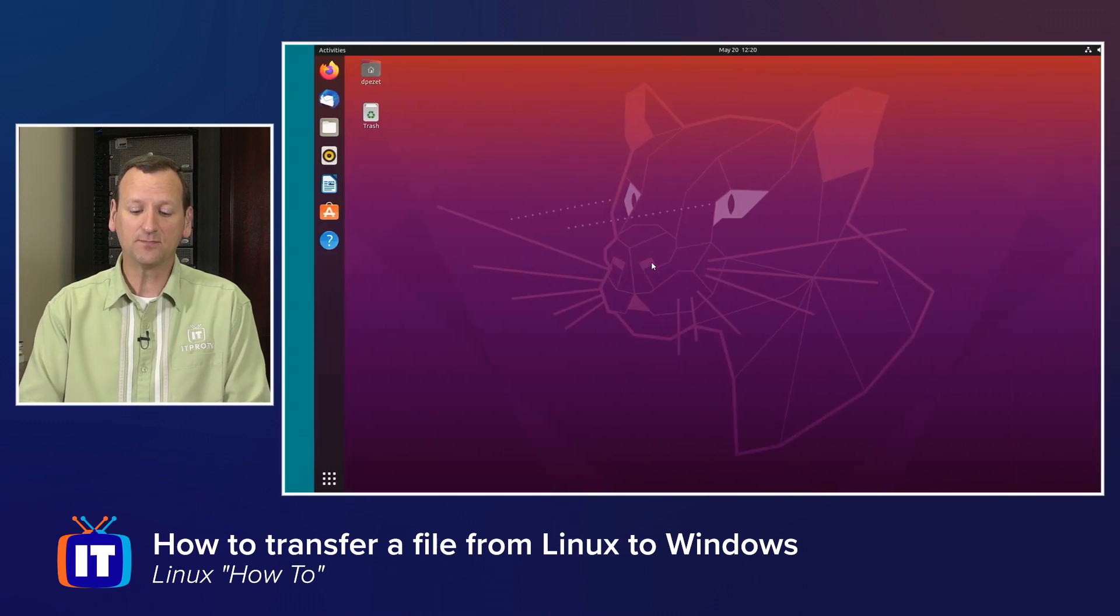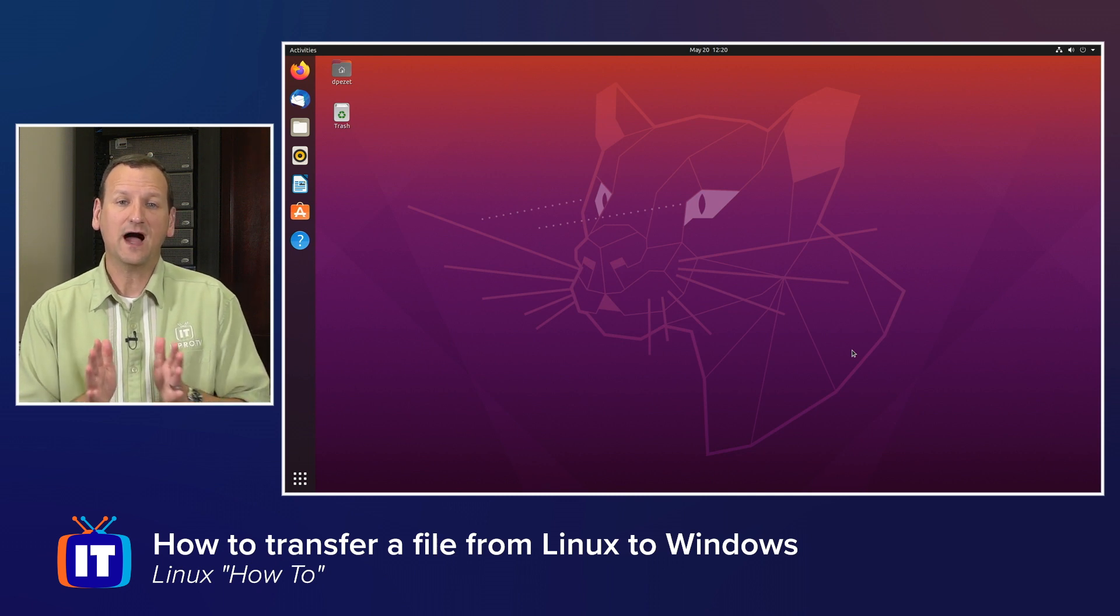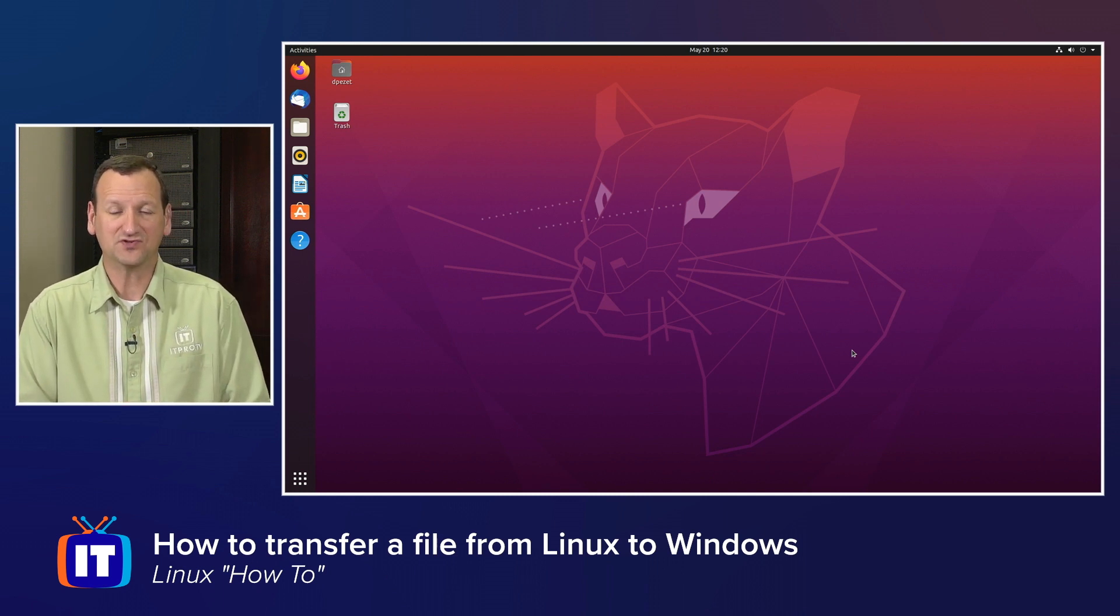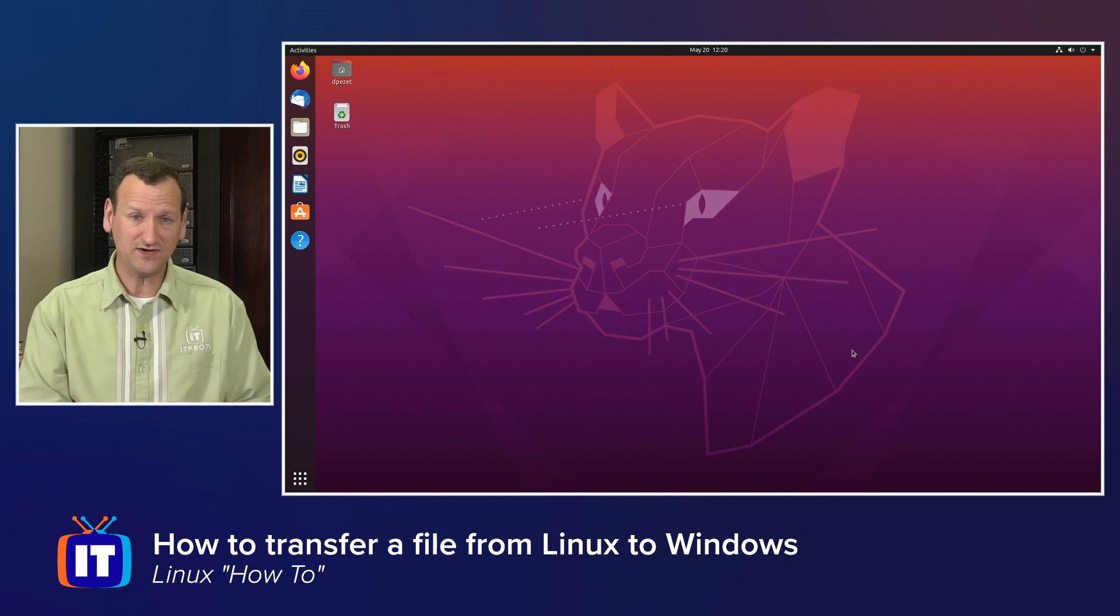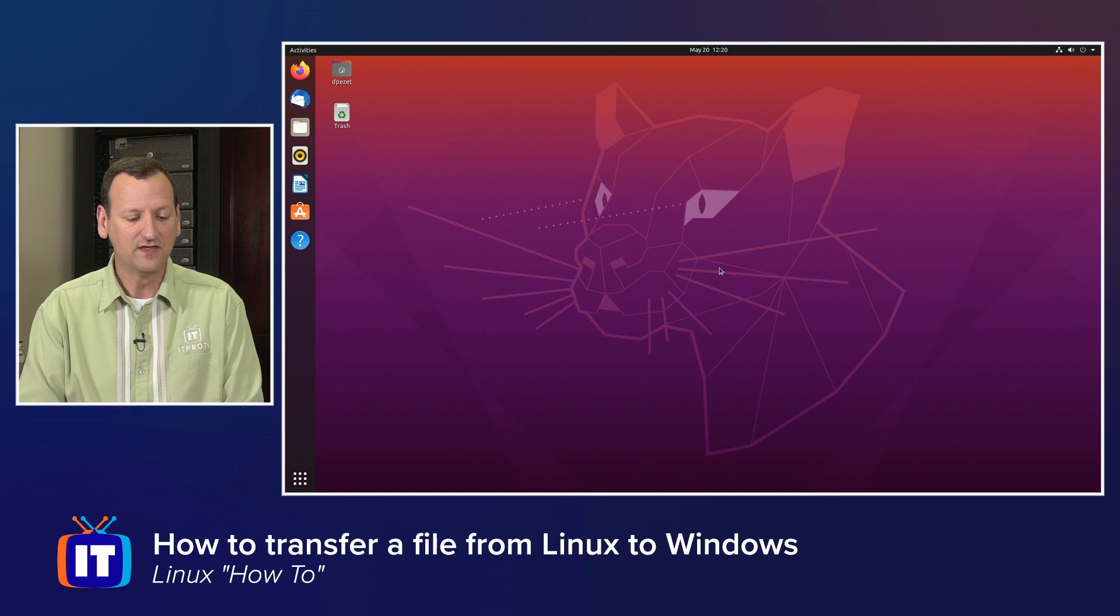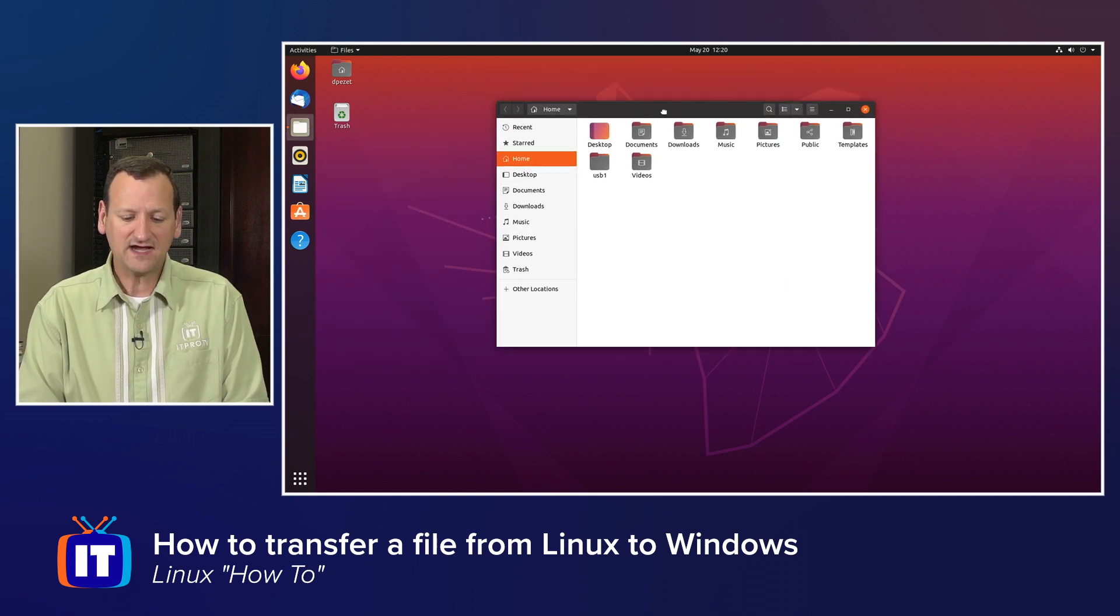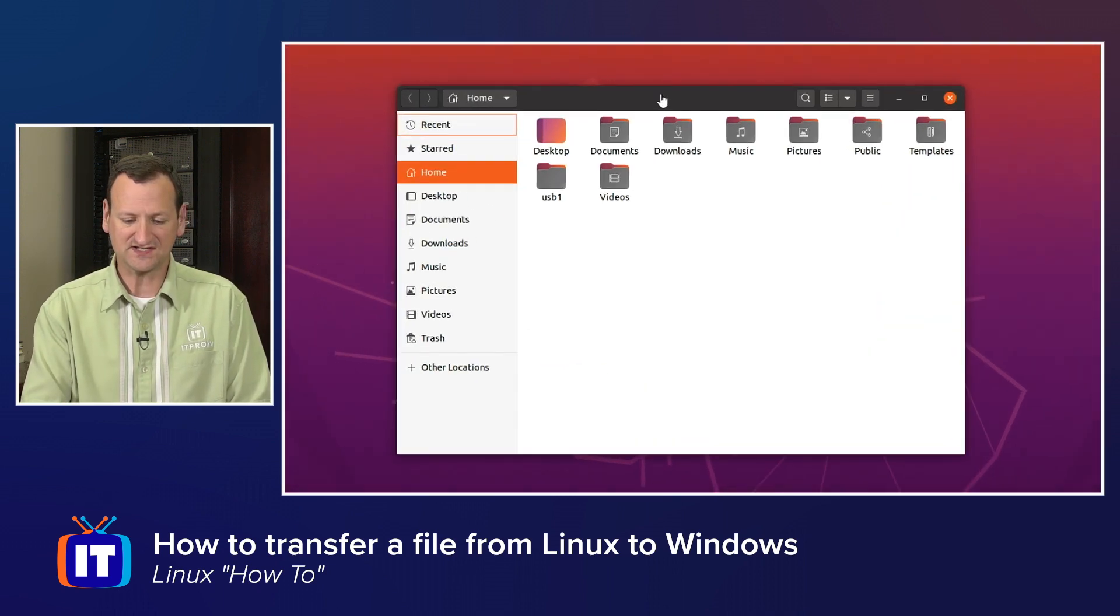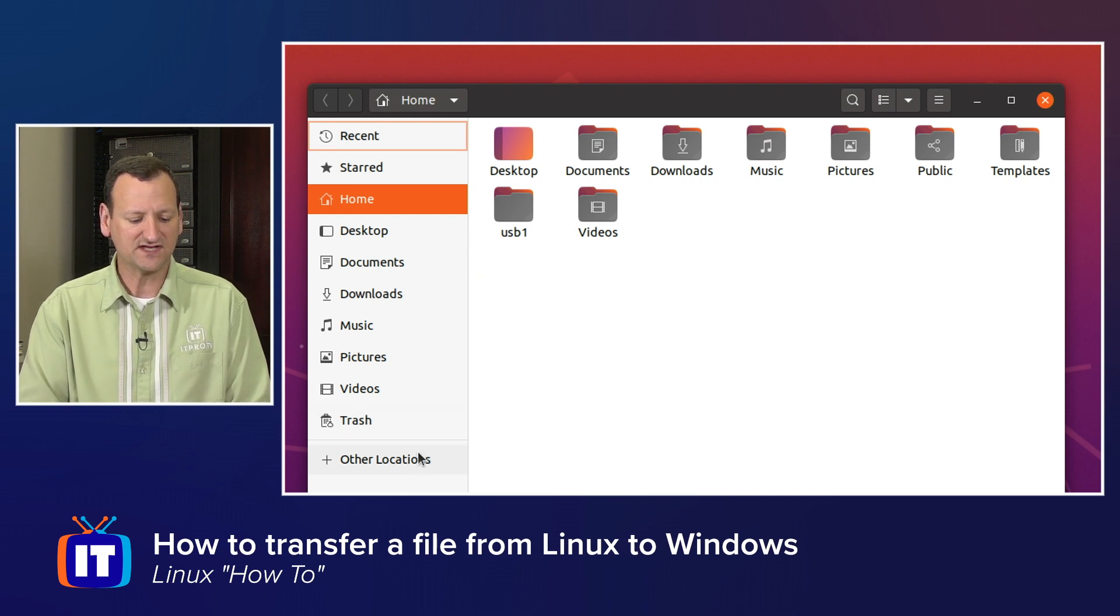Now I'm going to jump over to my Linux system. On the Linux system, I'm going to connect to that folder over on Windows. And once I'm there, I can copy files from Linux over to Windows or vice versa. I'll have that communication in place. I start by going to my file explorer. Inside of the file navigation window here, you'll see where it's highlighting a lot of local resources. I see my home directory, my downloads folders, and so on.